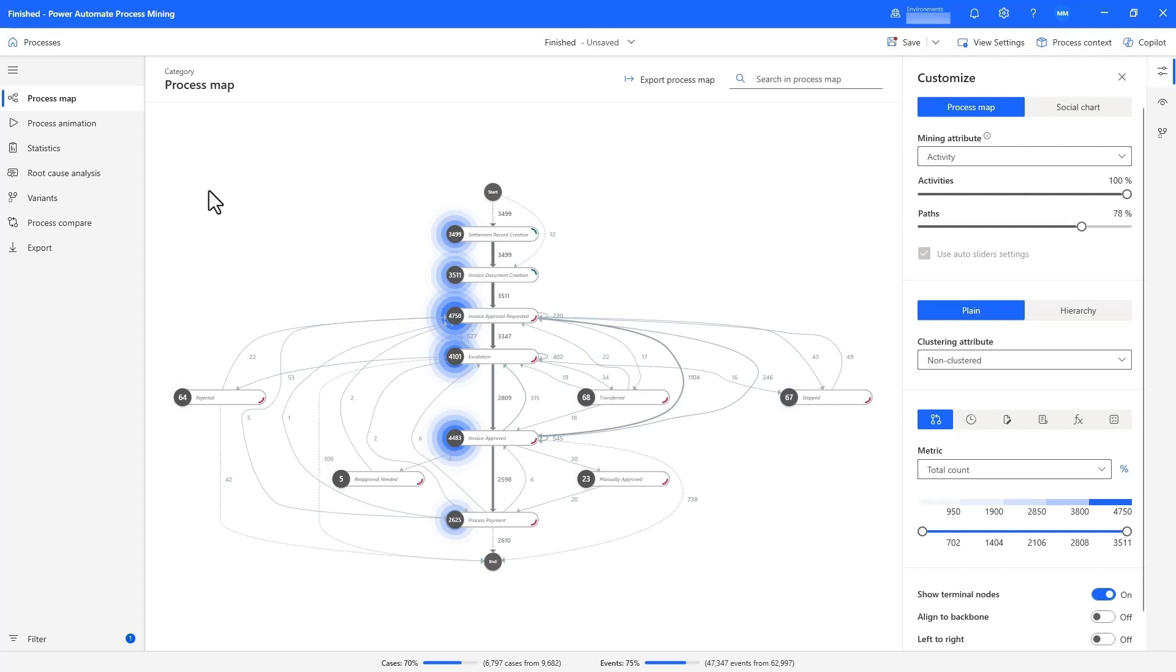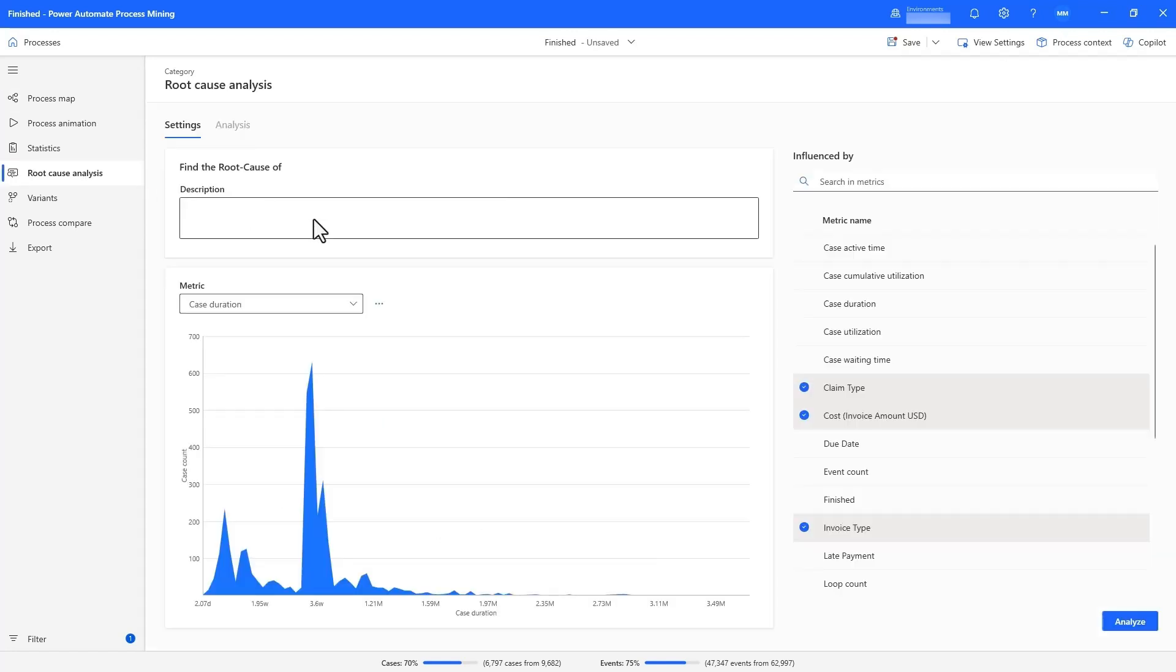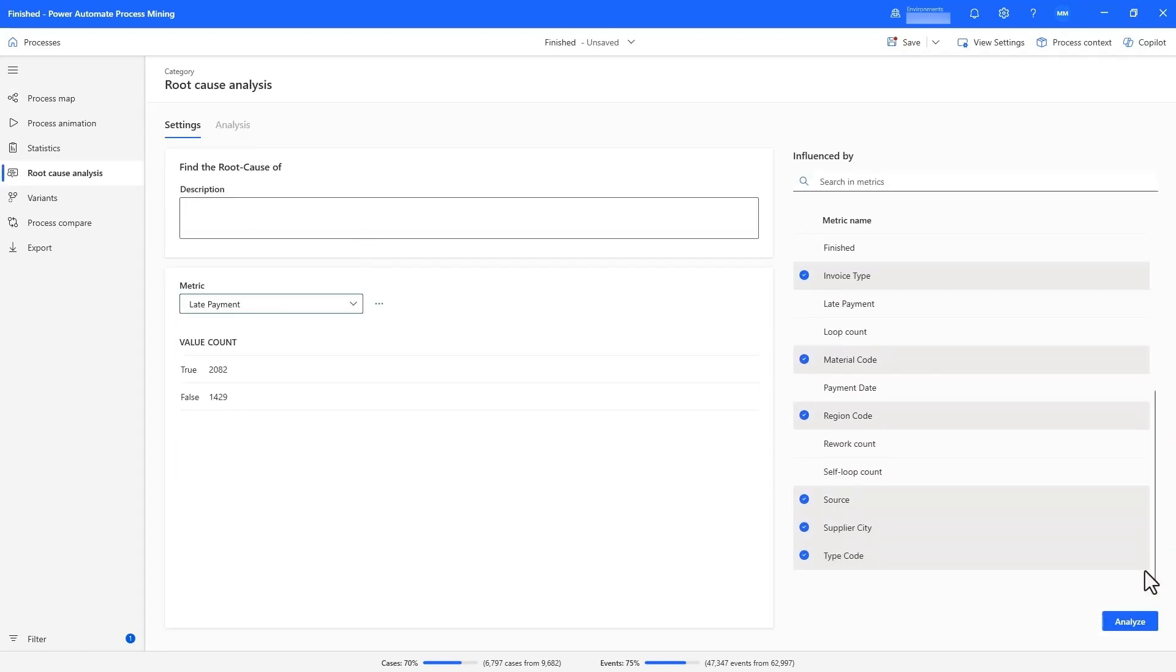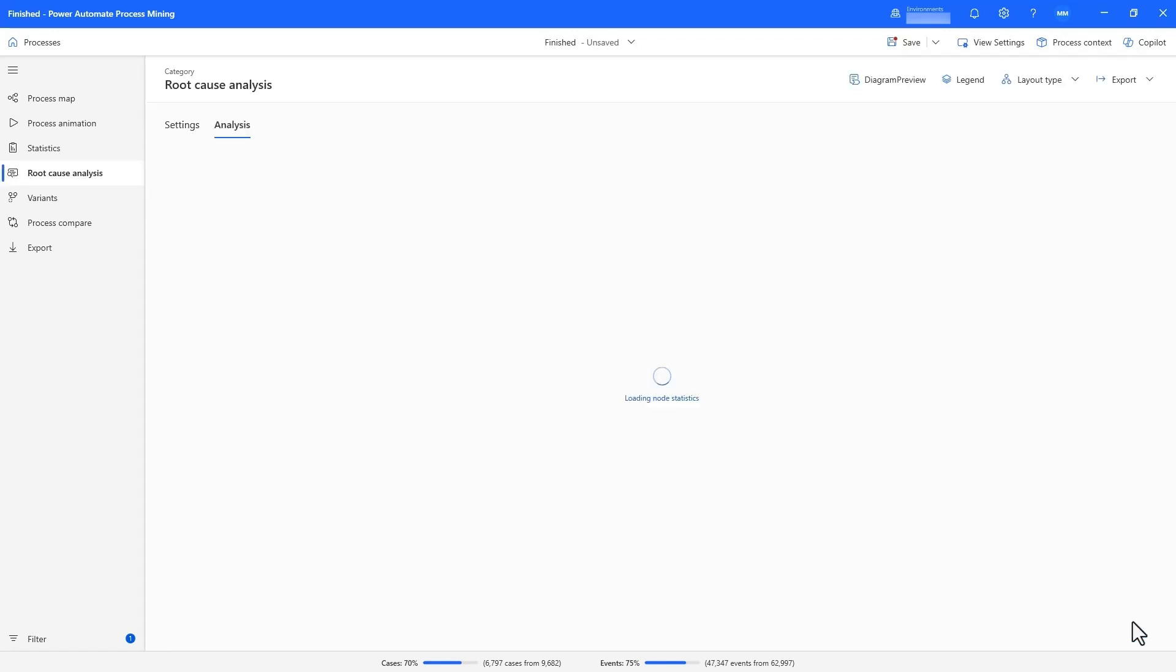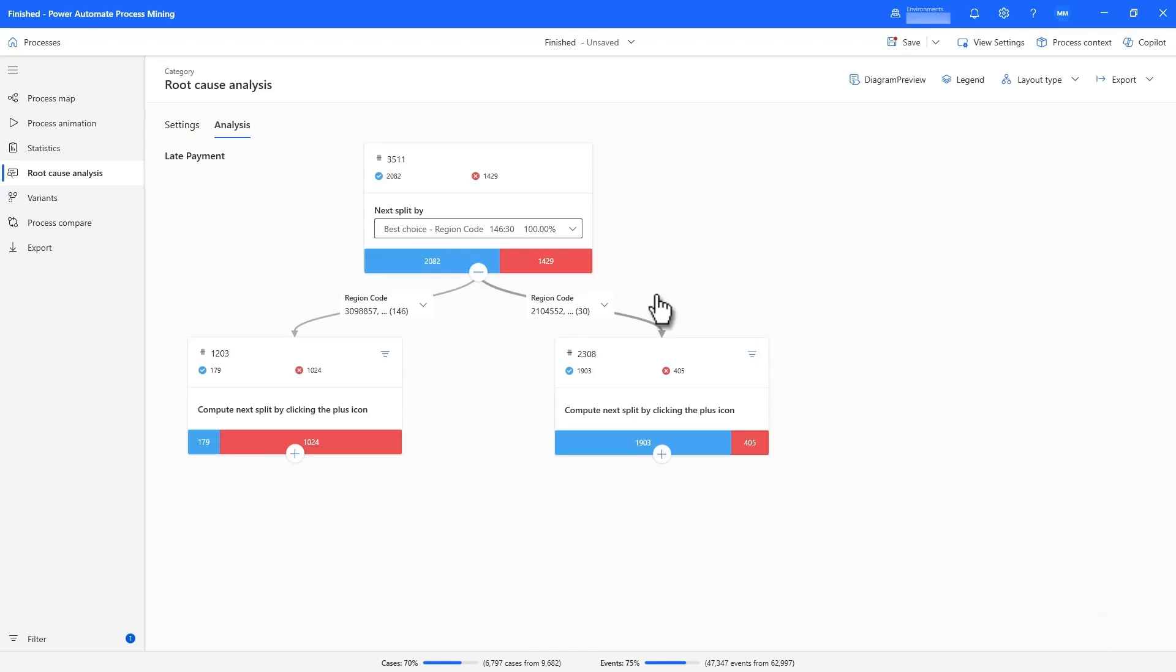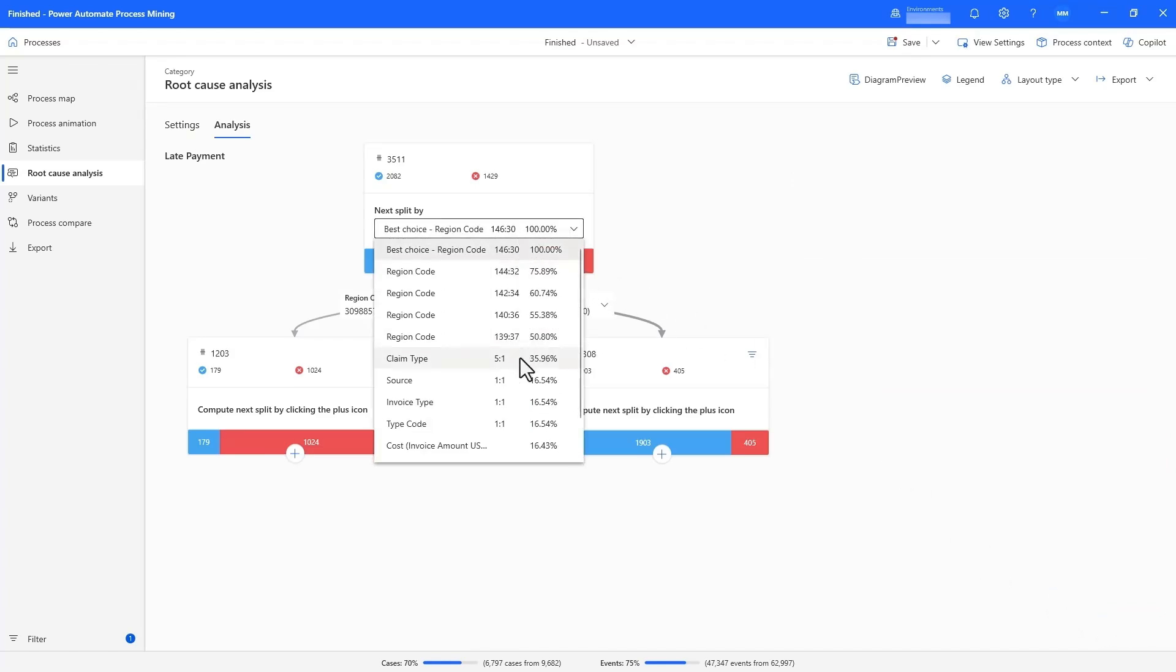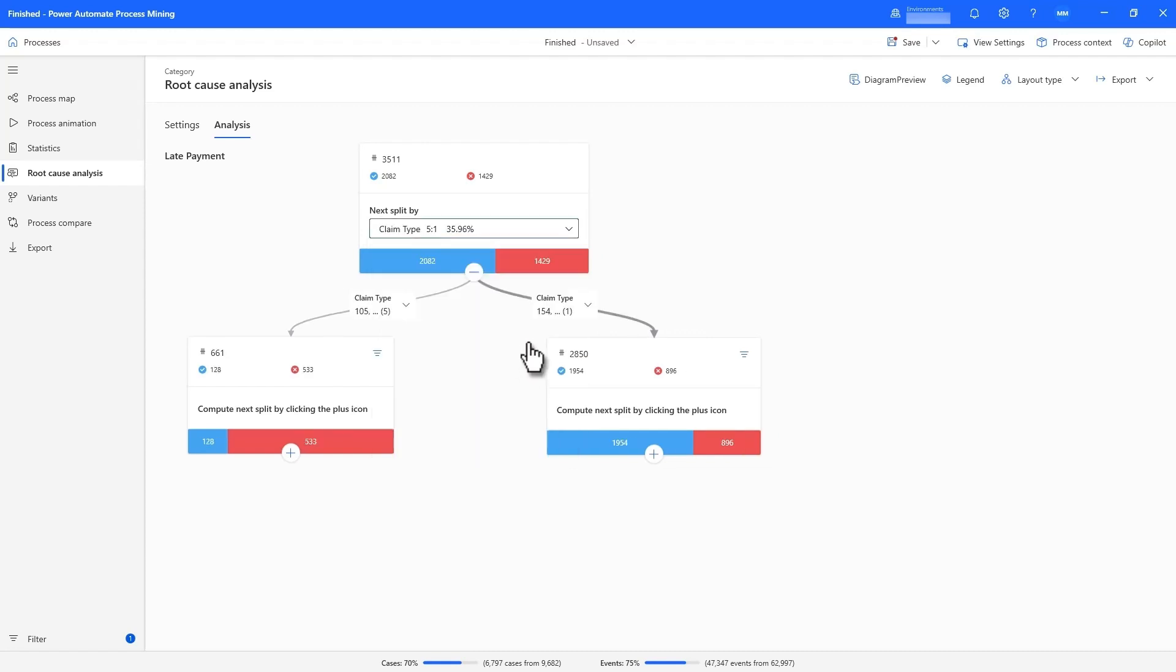Using the root cause analysis module, we can see what factors influence late payments. It shows me that region is the most influential factor, where a subset of 30 regions accounts for the majority of late payments.